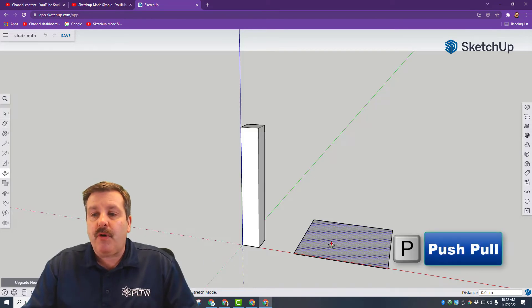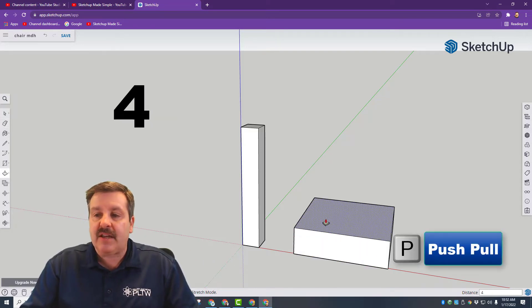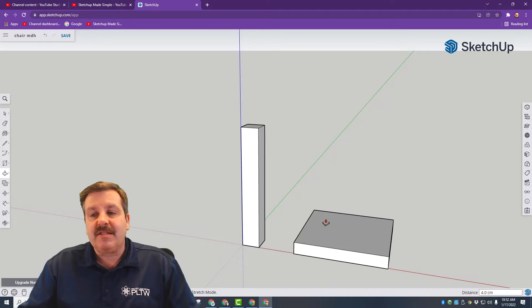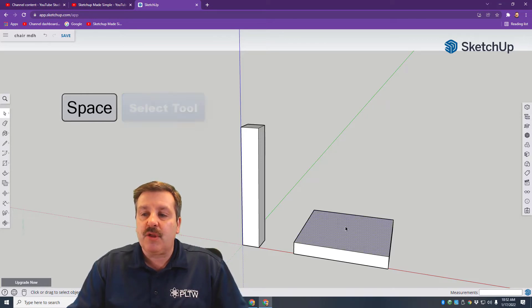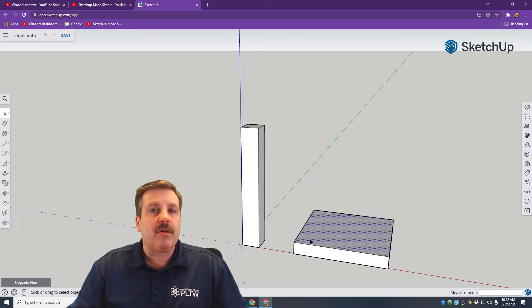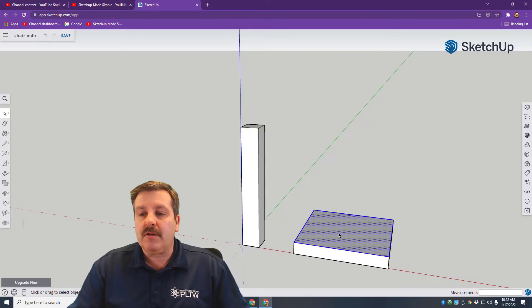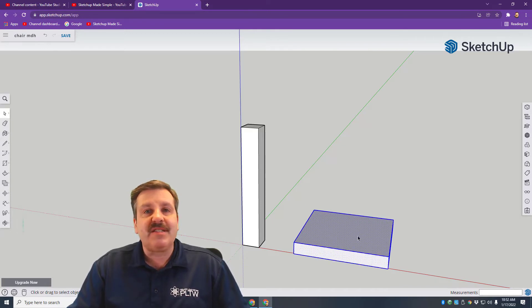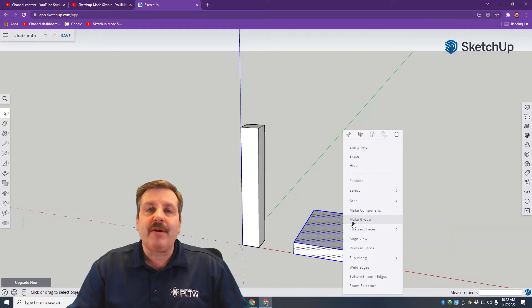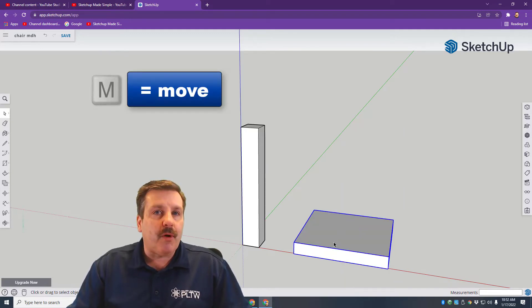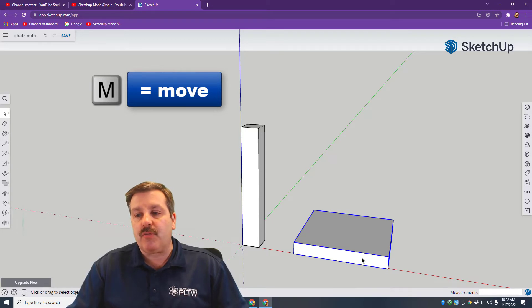Do P for Push-Pull, click and lift it up — we want it 4 centimeters high. Hit Spacebar to go to the Select tool and triple-click the shape: 1, 2, 3. If they don't all turn blue, do it again. Once it's all selected, right-click and make it a group. We're only having one seat, so that's why we're choosing Group.